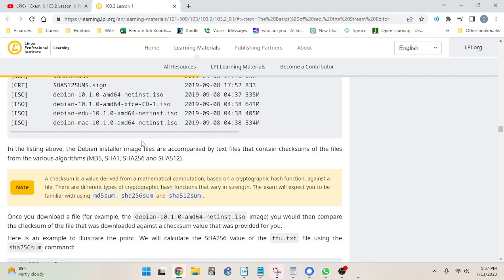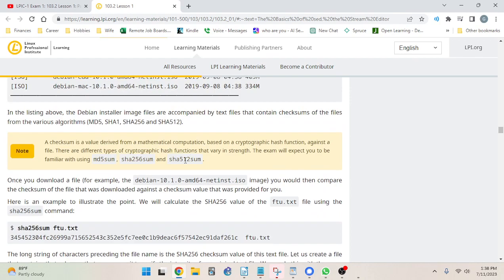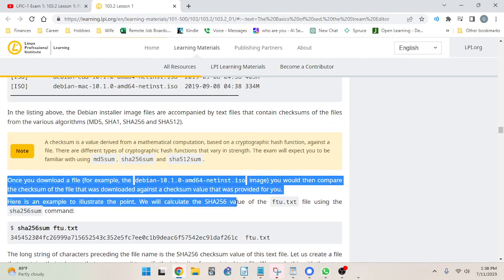A checksum is a value derived from a mathematical computation based on a cryptographic hash function applied against a file. There are different types of cryptographic hash functions that vary in strength. The exam will expect you to be familiar with using md5sum, sha256sum, and sha512sum — so they'll be going into those here and I don't need to cover them before we get to it in the learning material.